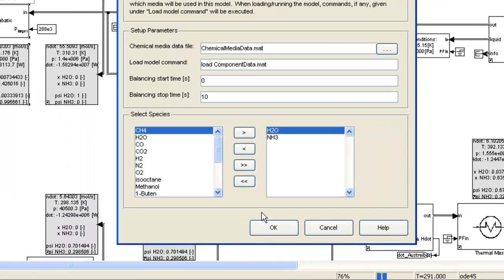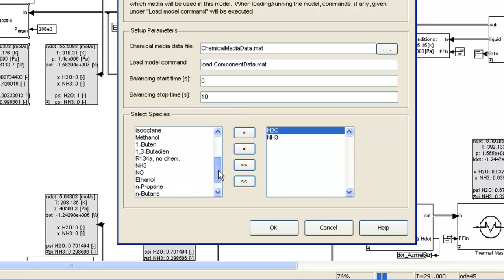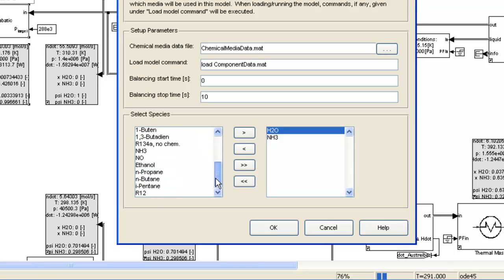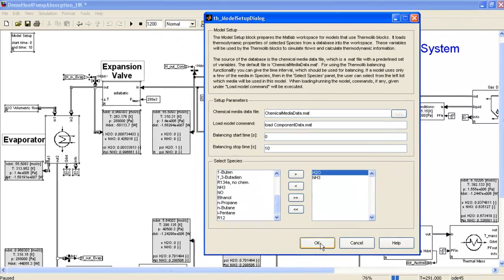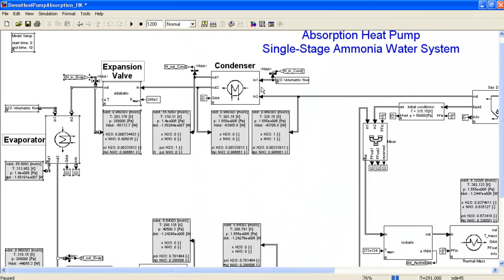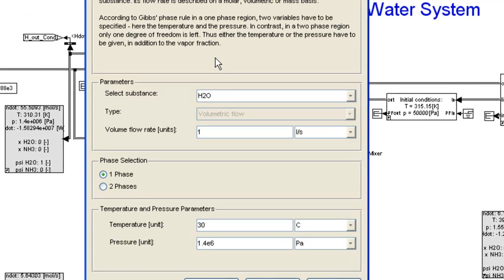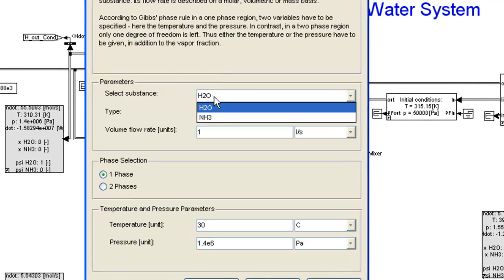This database is completely expandable. That means if you see that you have a compound that is not available here, you can easily define it in the media database, and then once you save it as a MAT file, you will be able to see it in this list, select it, and then later on, you will be able to see it also in these dialogs that we just saw listed here with the other elements.